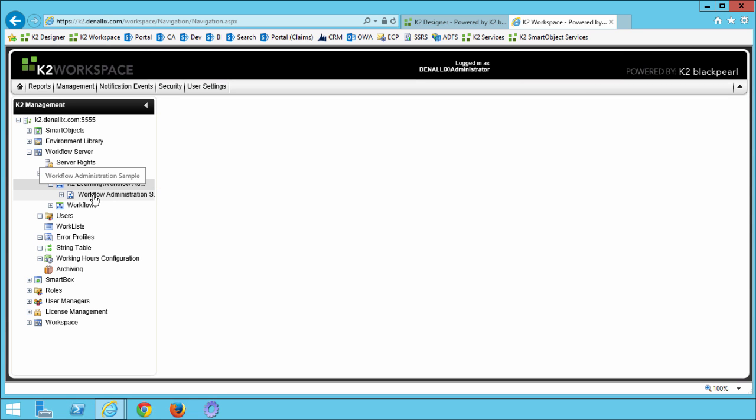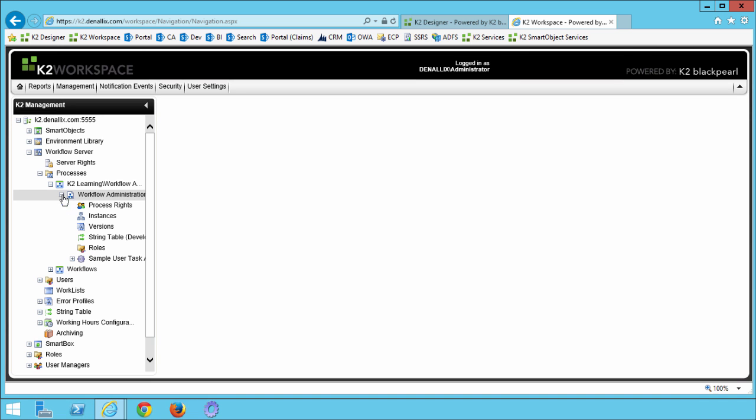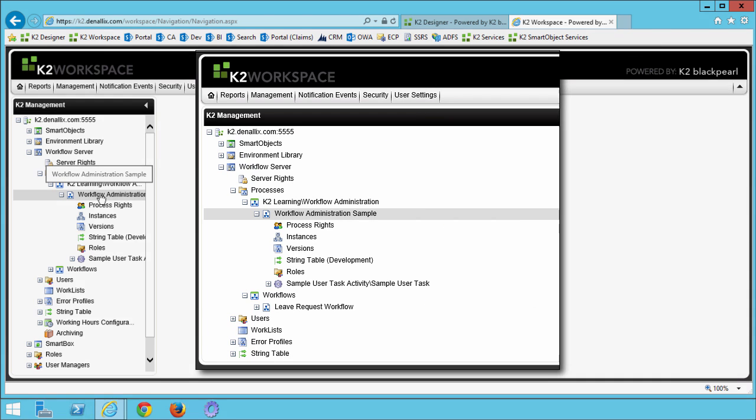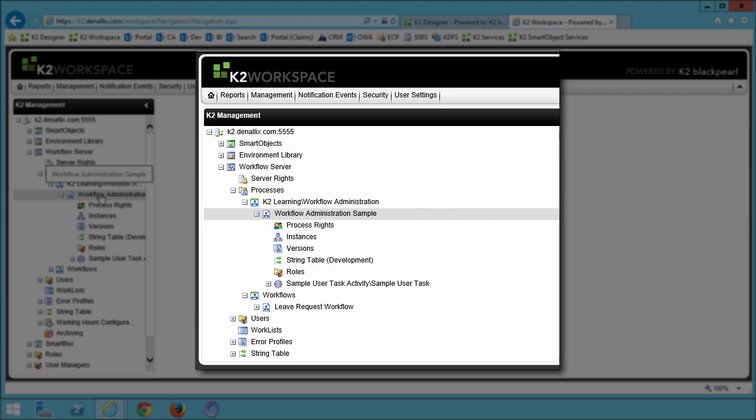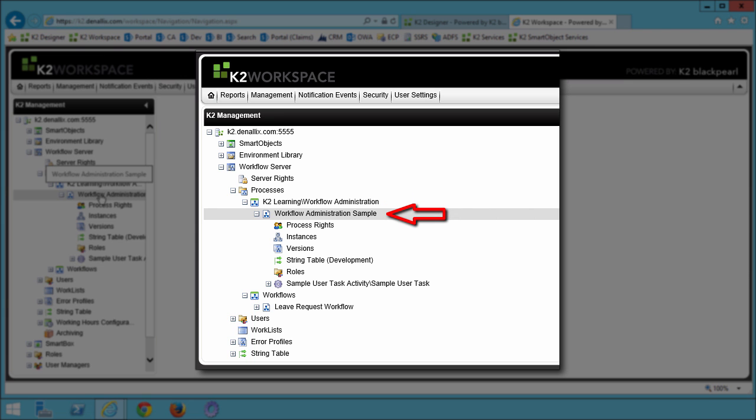Inside this group, confirm that there is a process named workflow administration sample. While looking at this process tree, K2 learning workflow administration is the name and file folder for the K2 project that was created for this tutorial. The process name is workflow administration sample. When you create a process in K2 Studio, K2 Designer, or K2 for Visual Studio and deploy it, K2 creates a process definition in K2 workspace.